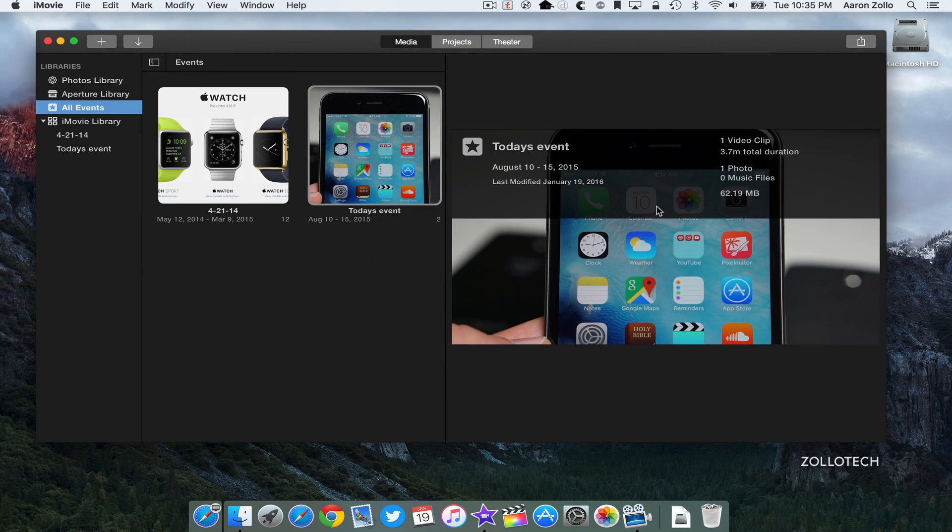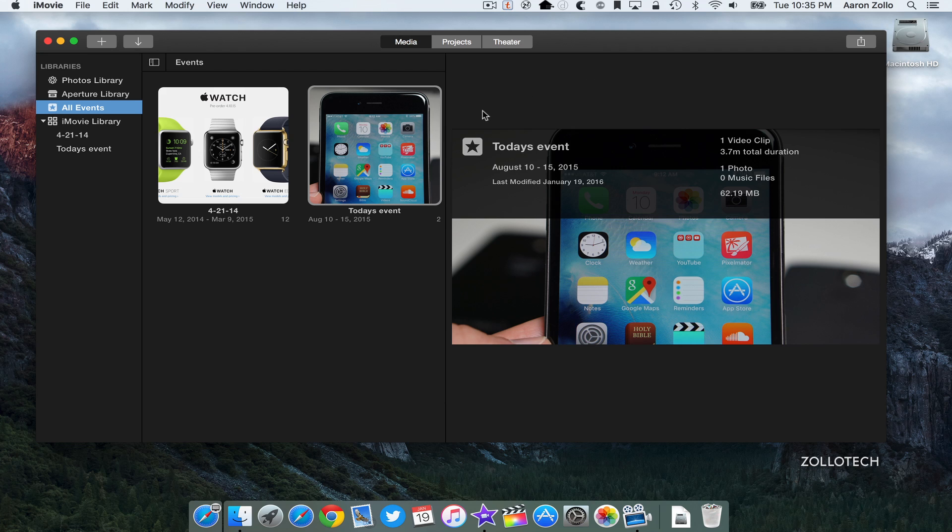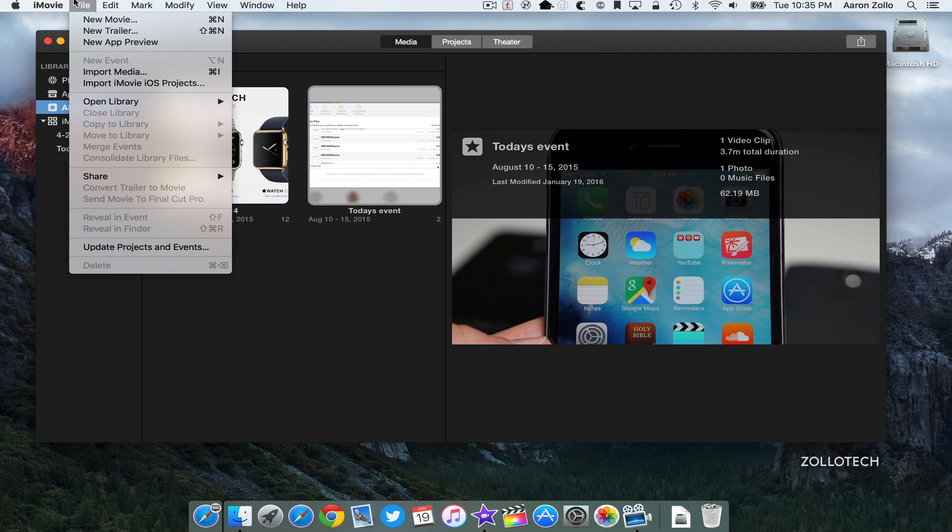Now for those of you that use iMovie, this is a pretty significant update as far as a couple things that they've fixed and added. One big one is for those of you that use iMovie for YouTube. They resolved an issue for YouTube sharing that could prevent sign-in for users with multiple accounts.